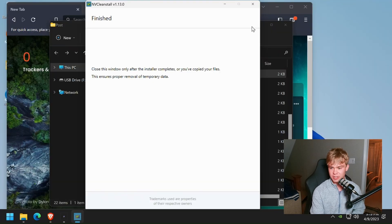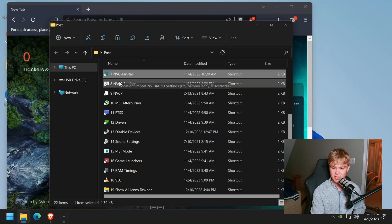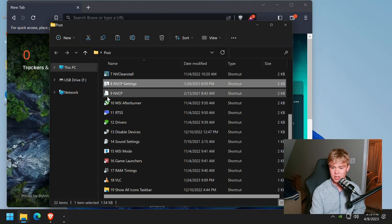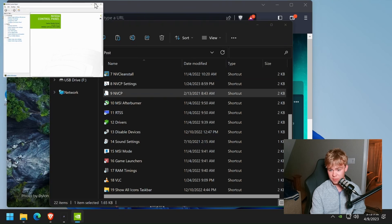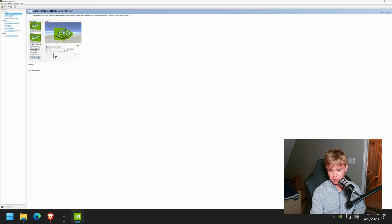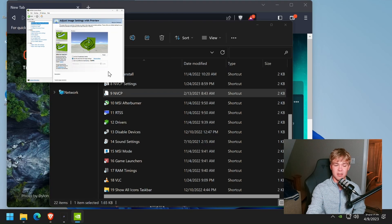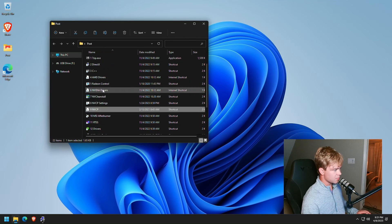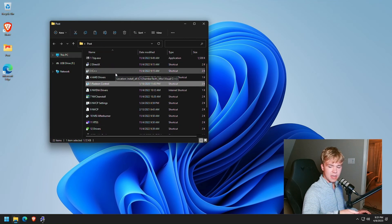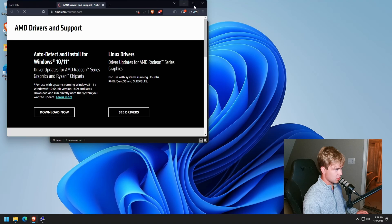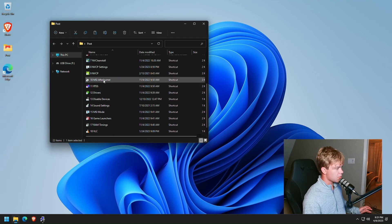Once the Nvidia installer is done, all you need to do is close out of this window. For my Nvidia users, click NVCP settings and hit OK — this will automatically apply your Nvidia control panel settings. The only thing you'll have to do in here is go to the top setting, move it to the middle, and then hit apply. For my AMD users, make sure you check out my AMD guide linked up in the top right — go through all of the AMD drivers and make sure they're all good.